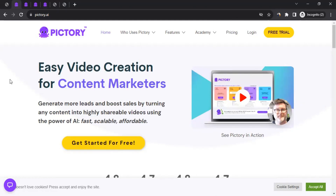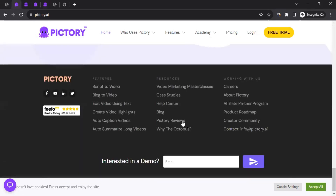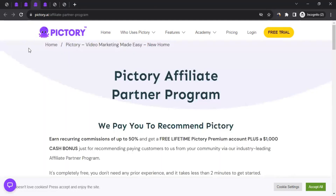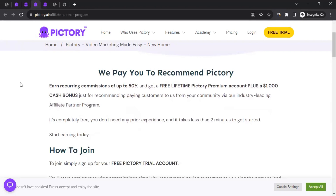Let's talk about the affiliate program to get a better understanding of what they have. On the website, scroll down to the very bottom of the page, go to the footer section, and click on Affiliate Partner Program — that will take you to the affiliate page. A direct link to this page will also be in the video description.